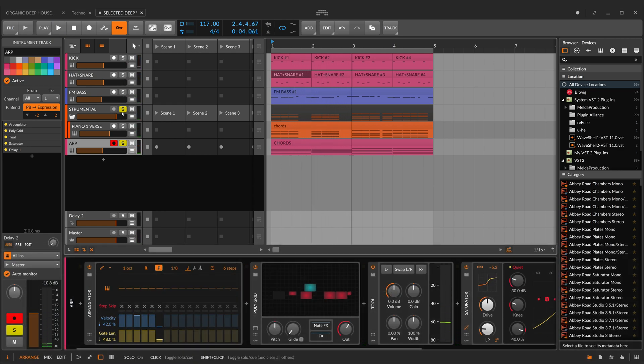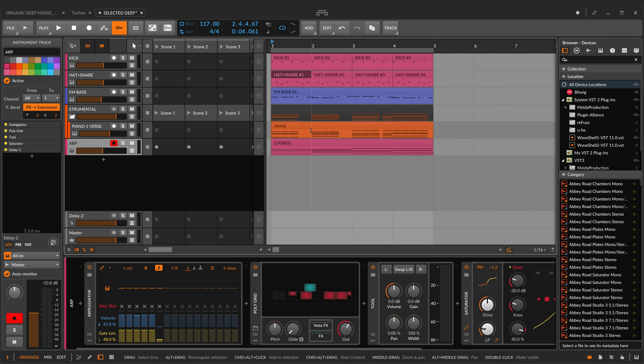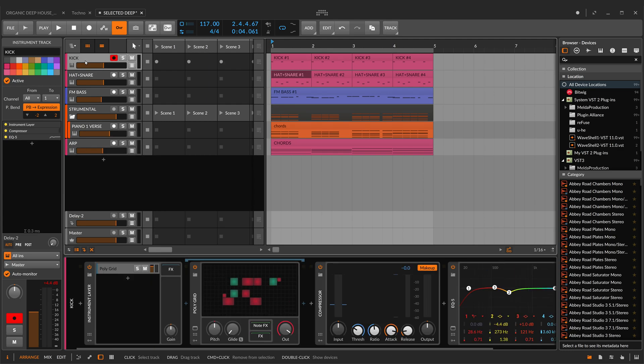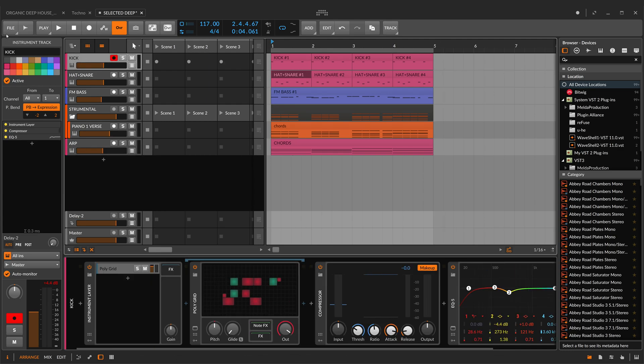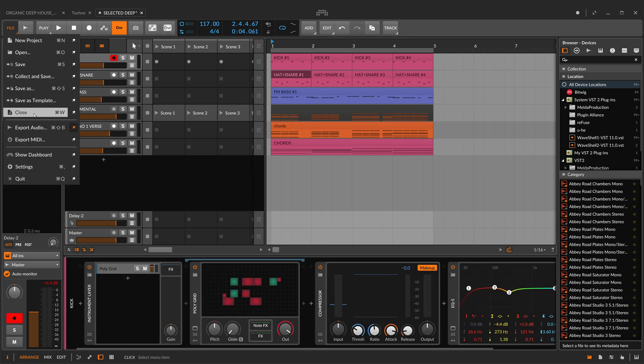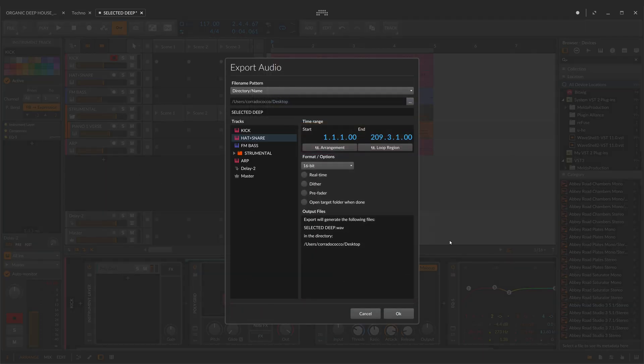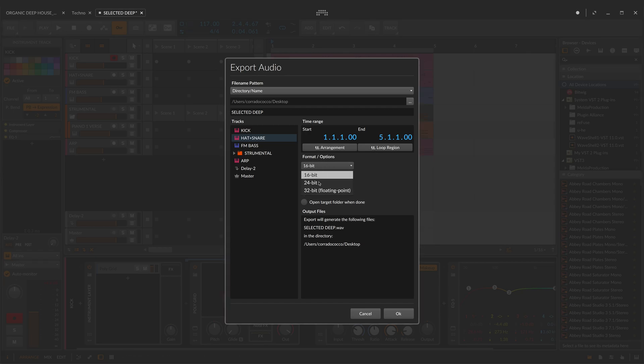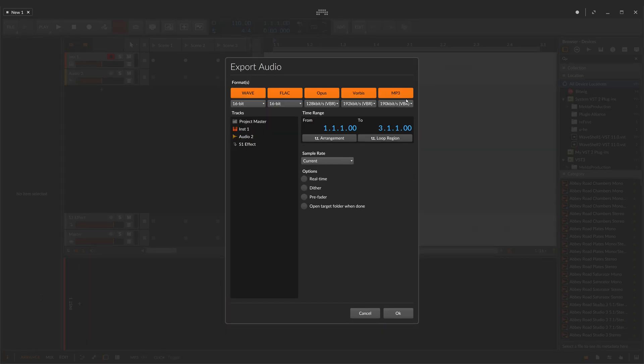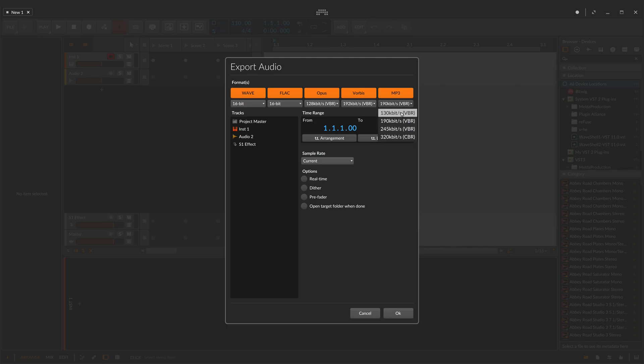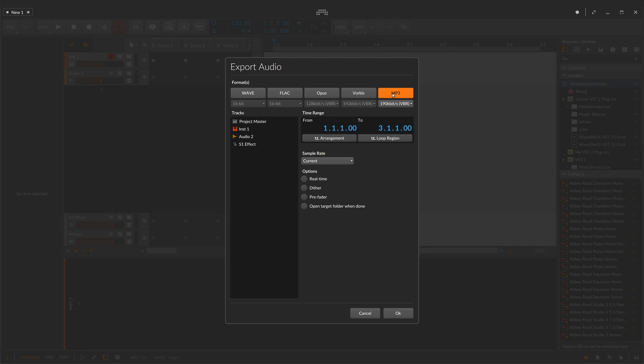Just a couple of tracks I've put here to explain. First of all, if you have to export your tracks for a mixing engineer who will work on your final project, you can go here and choose many things like the bit depth, the loop region, and of course in Bitwig 4 you have more options like wave flag, mp3, and so on.